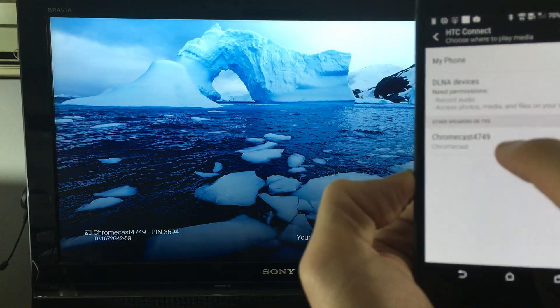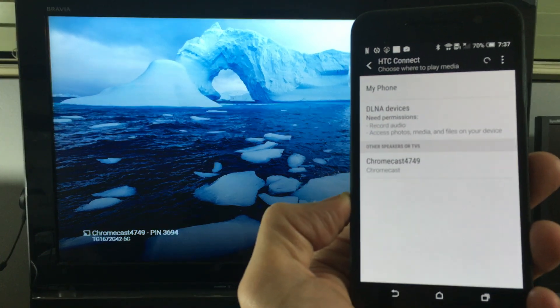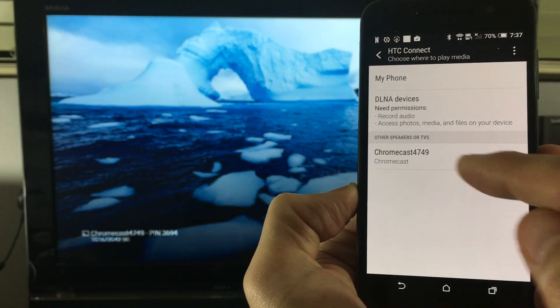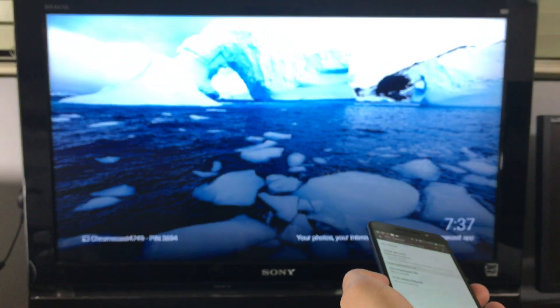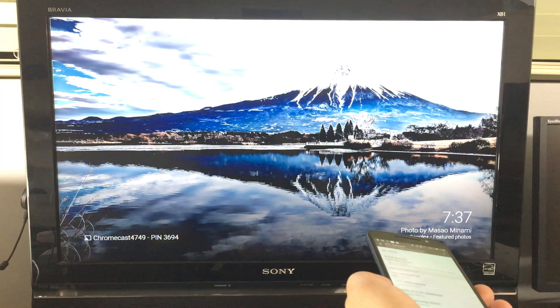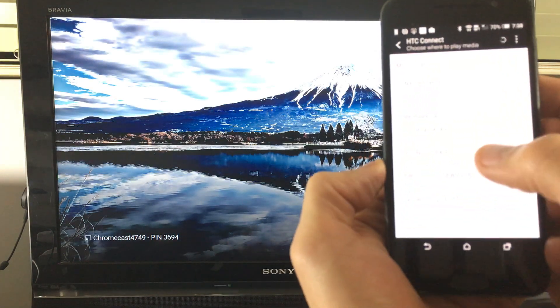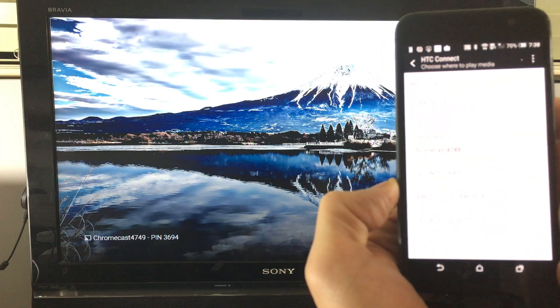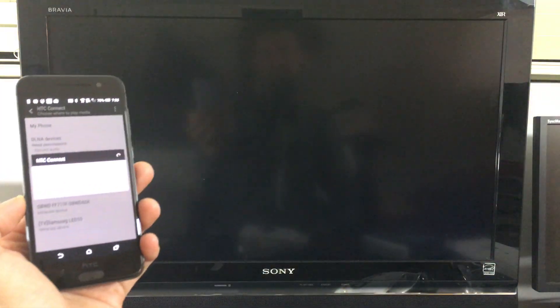And then you tap on HTC connect which is basically a screen mirror. And then you can see my Chromecast 4749. Let me focus in on here. It is right here and it matches my TV. Let me focus in to the TV there. 4749. So I just simply tap on that and let it connect.